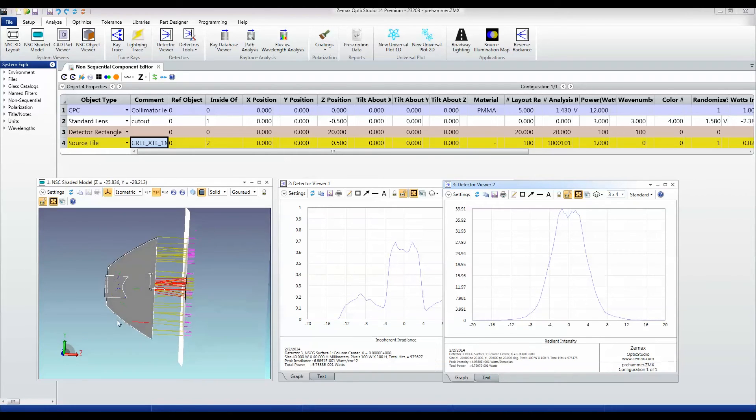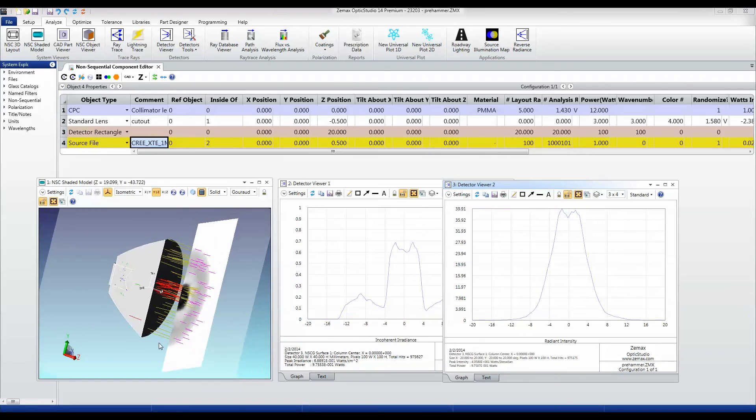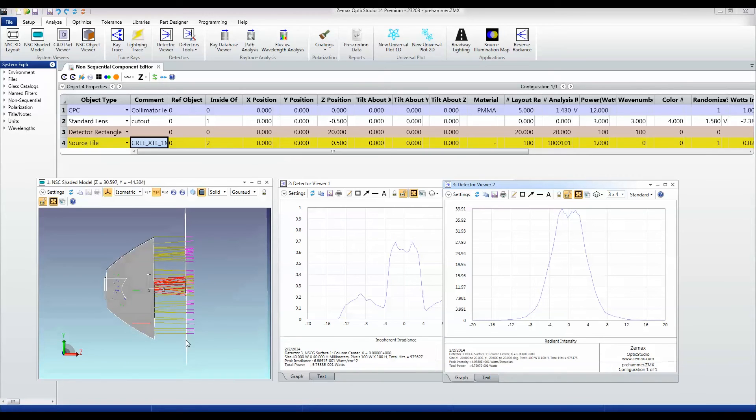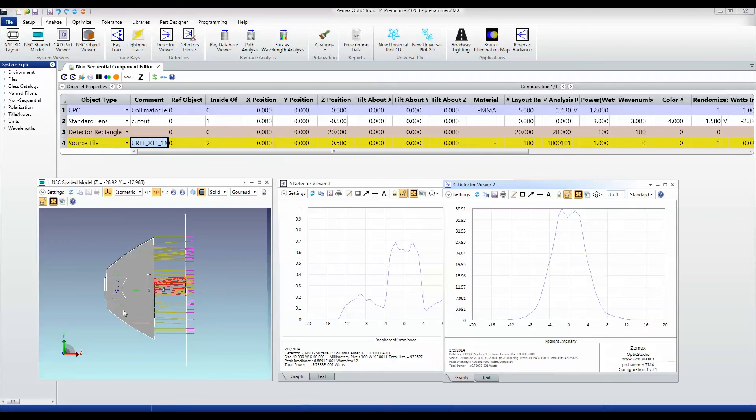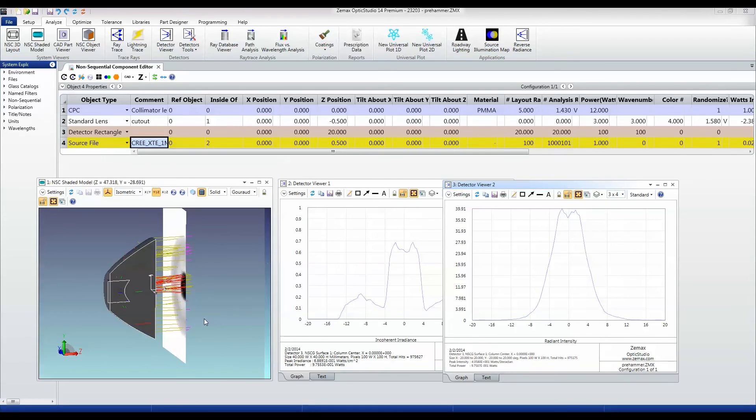But I'm going to say that for the purposes of this demonstration, what we've done is gone from our initial pure LED to just a very simple two-component design for a collimator lens.